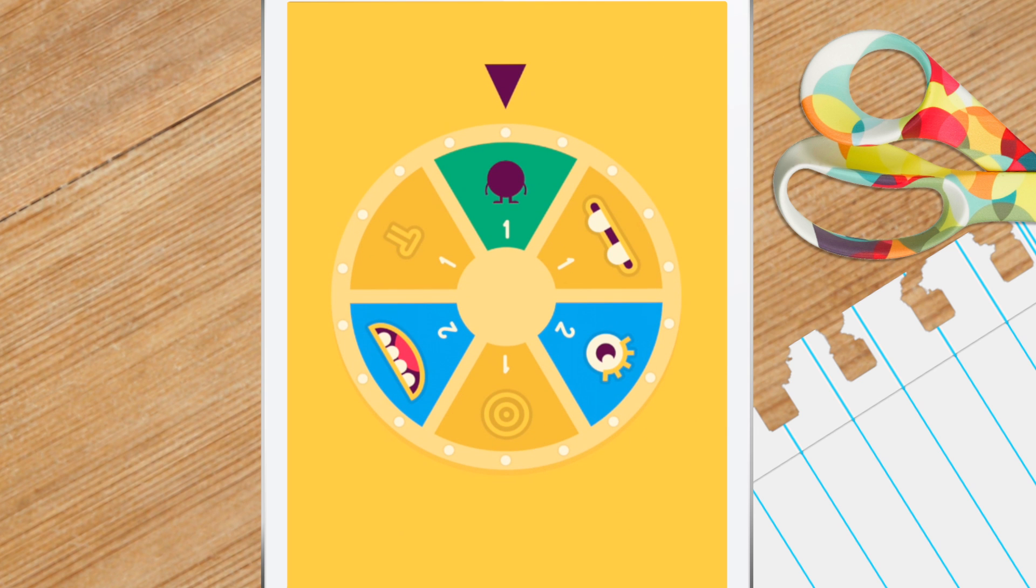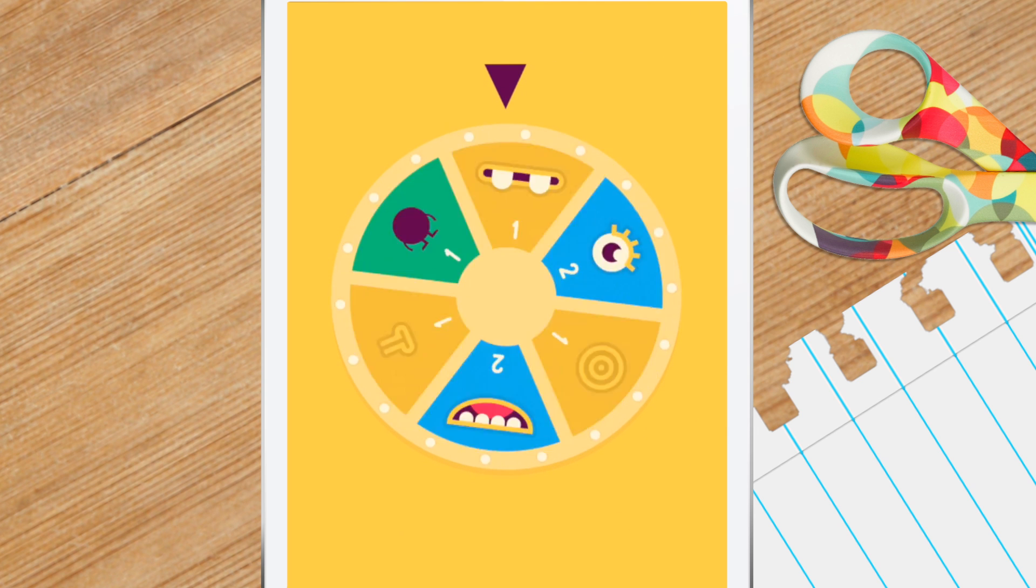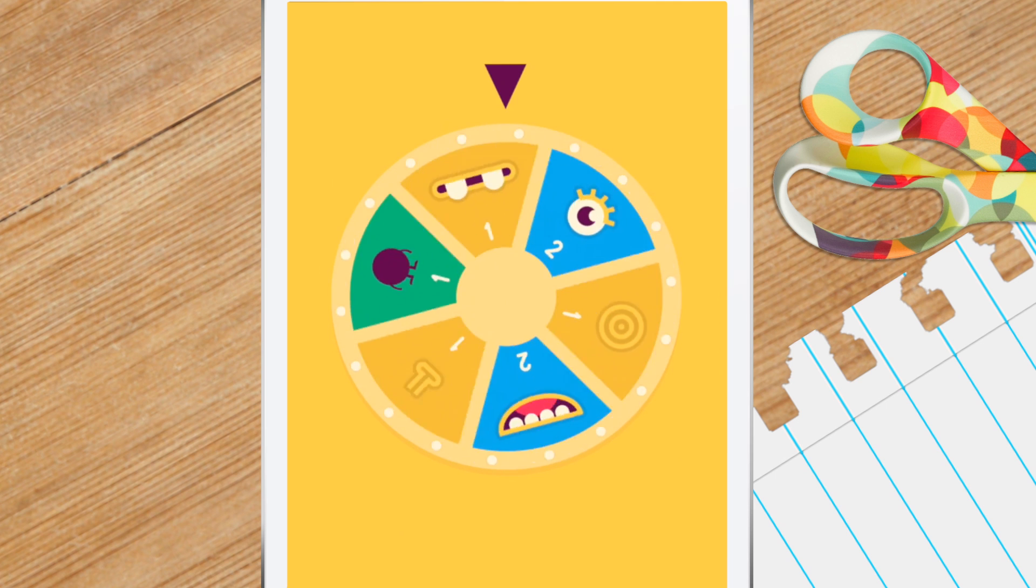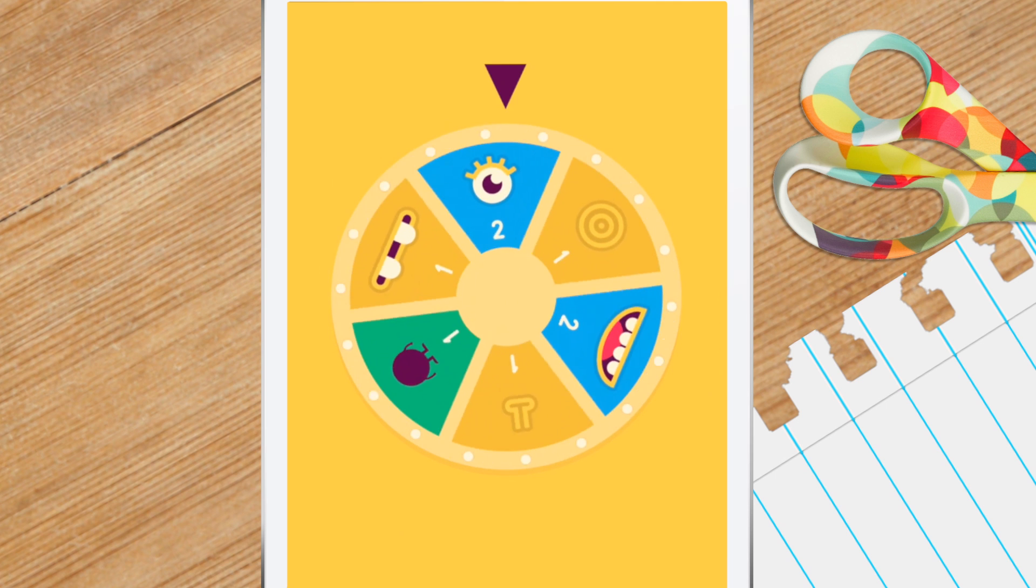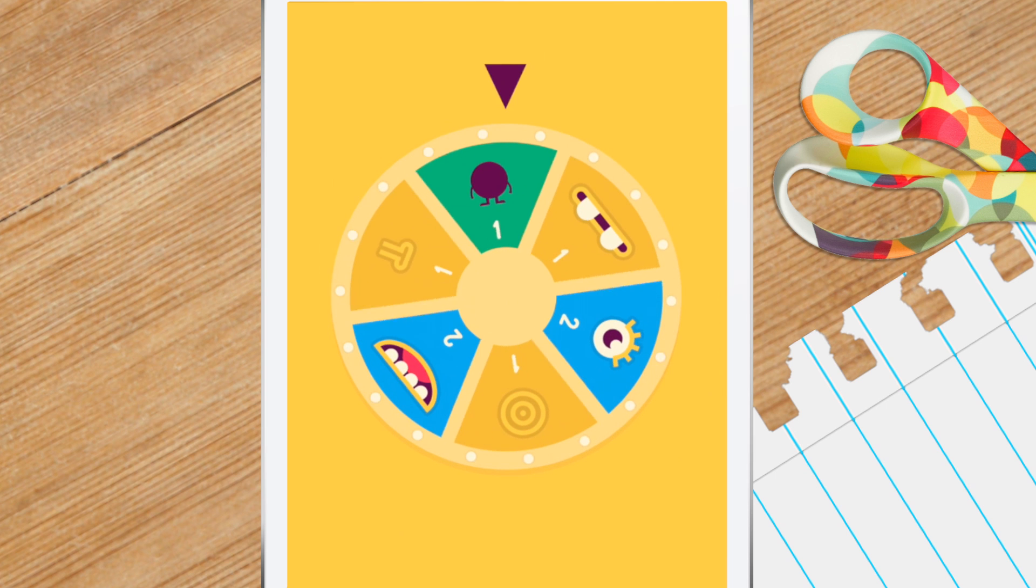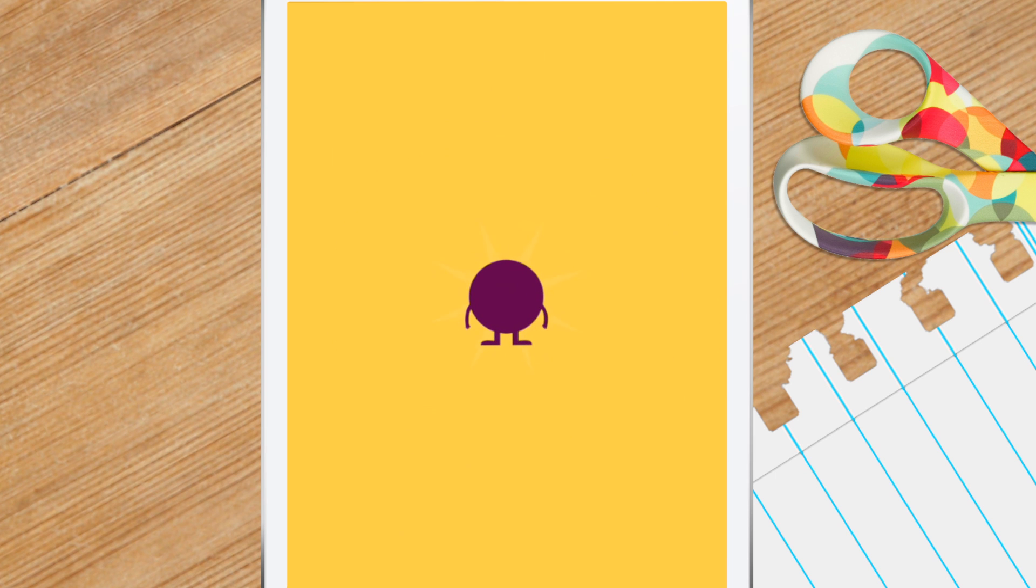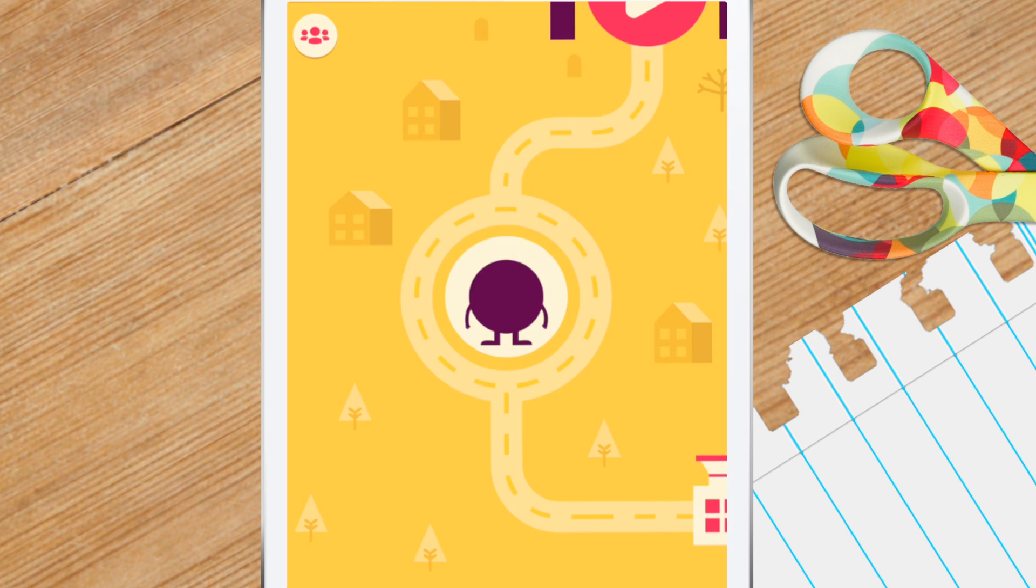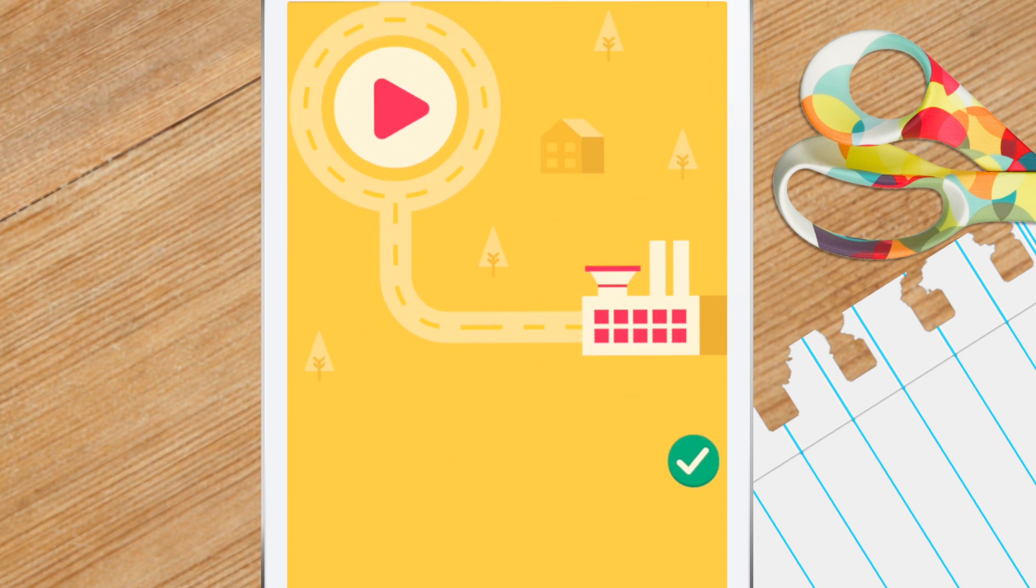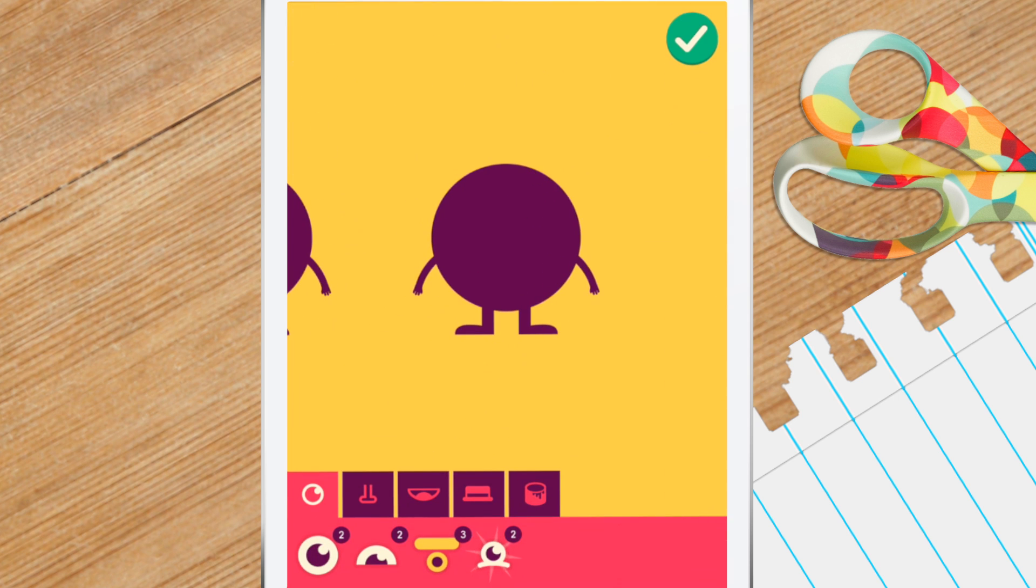When you successfully finish the game, you'll receive an award. Now you can go to the factory and customize your avatar.